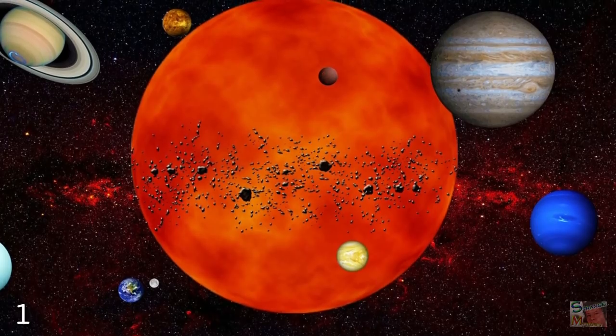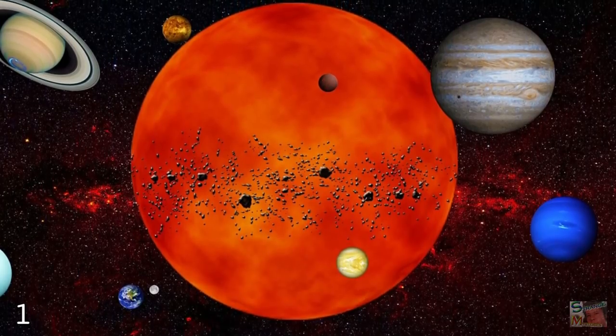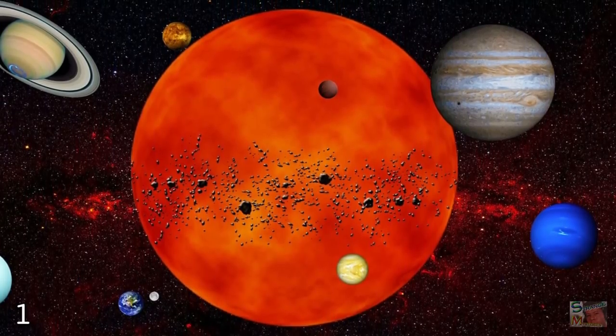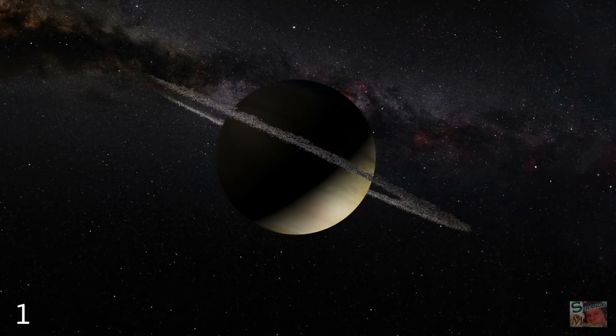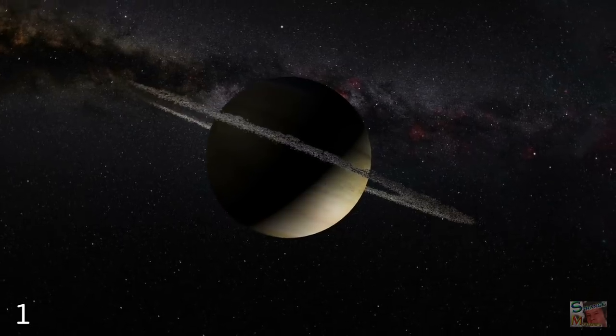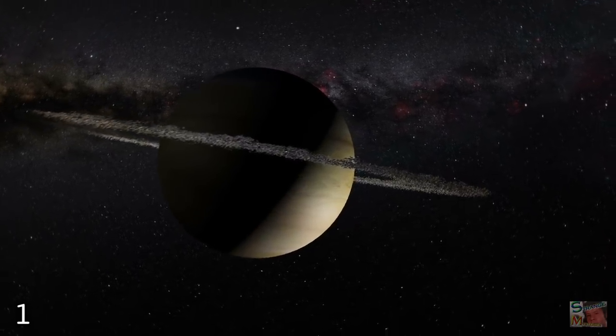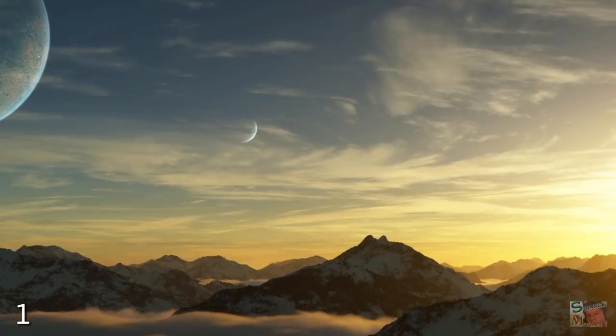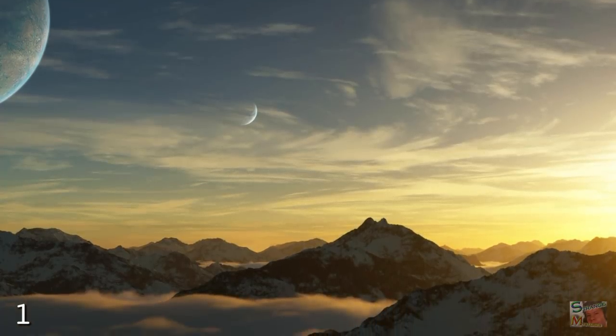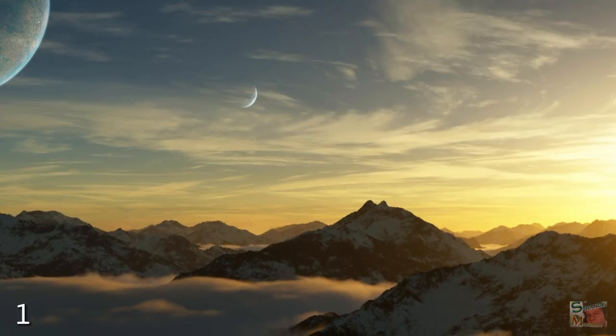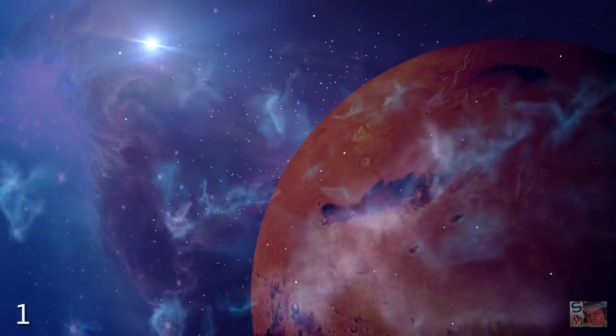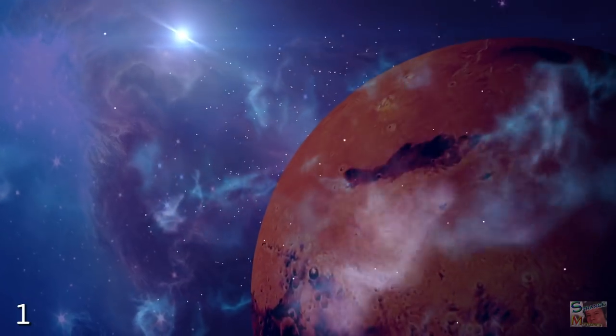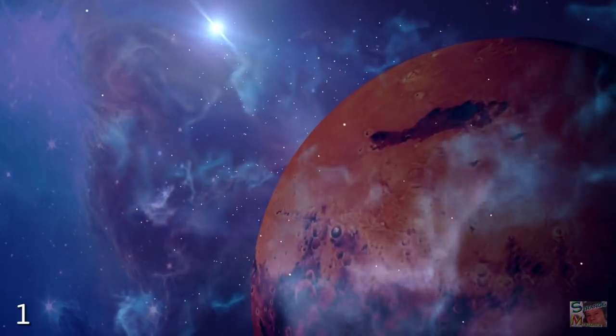So, if Jupiter and Saturn perform this job in our solar system, might other gas giants do the same elsewhere? Leading to the prevalence of life-forming conditions on distant exoplanets? According to several studies, yes.